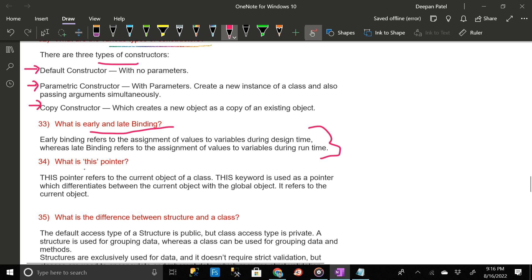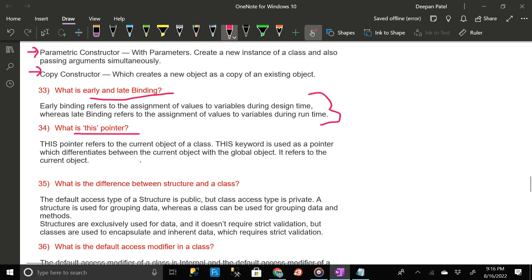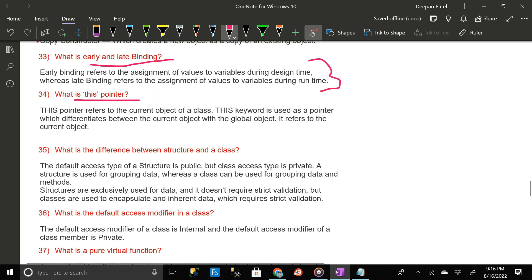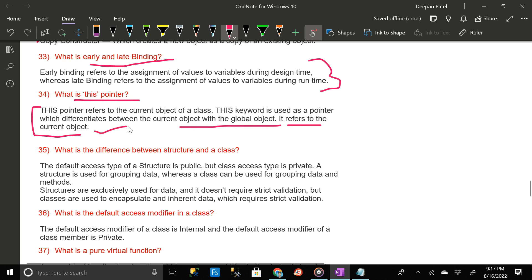What is the this pointer? The this pointer refers to the current object of a class. The this keyword is used as a pointer which differentiates between the current object and the global object — it refers to the current object.